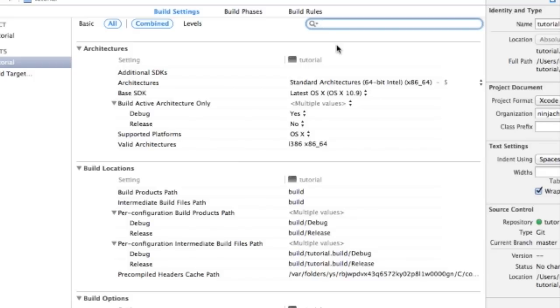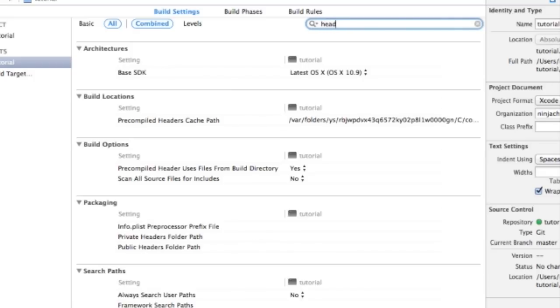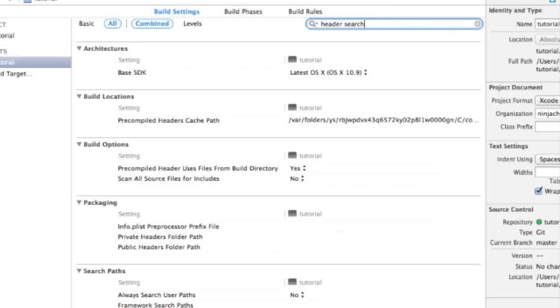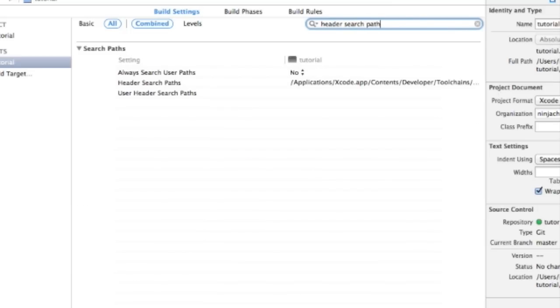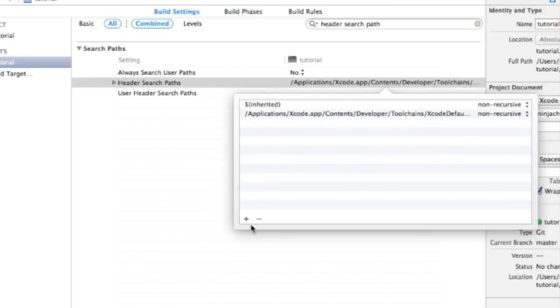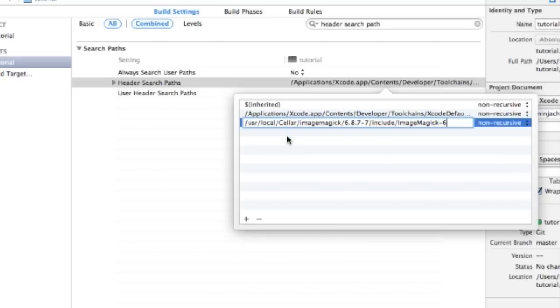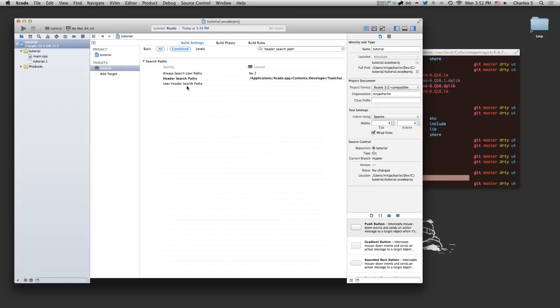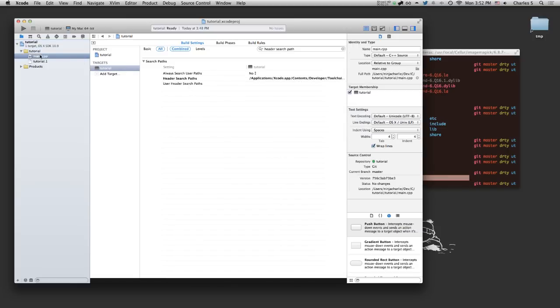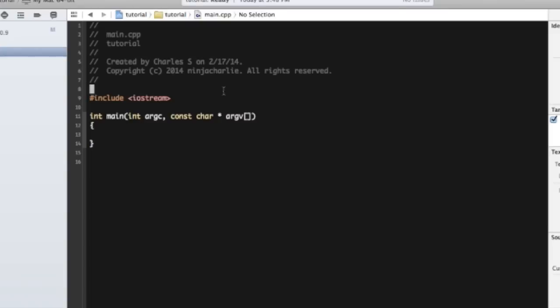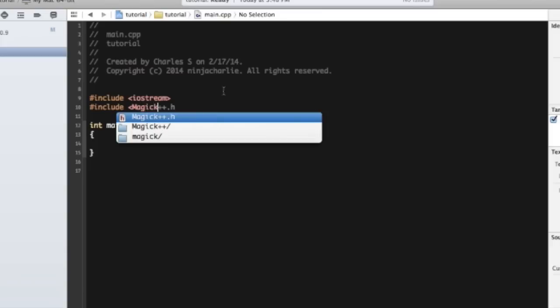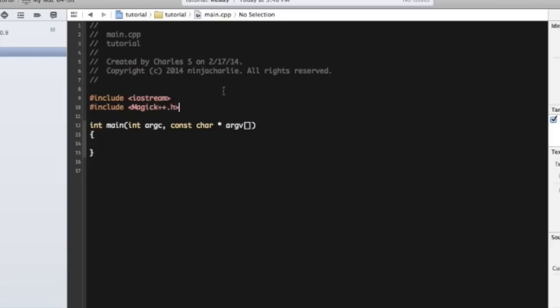But the first thing we need to do is set the header search path. And we're just going to double click this guy, click the plus here, and then paste it. And this will be for our header search path. And now, we should get some autocomplete here.